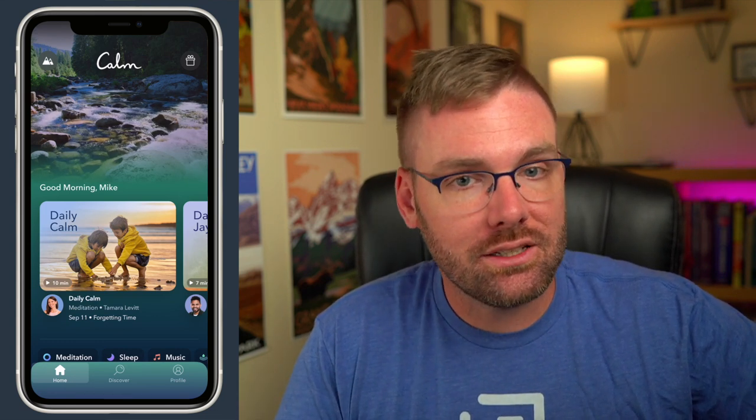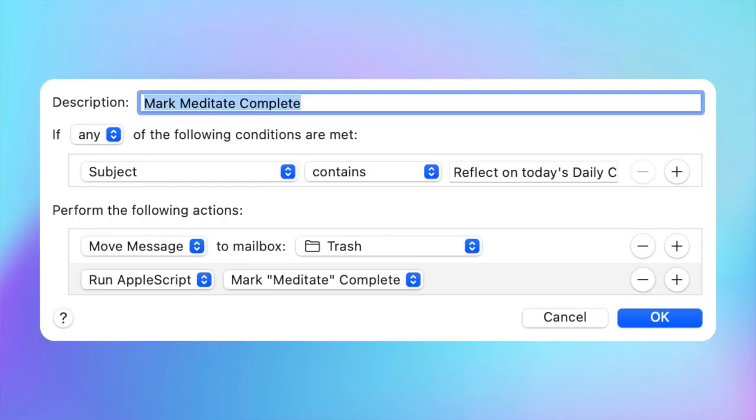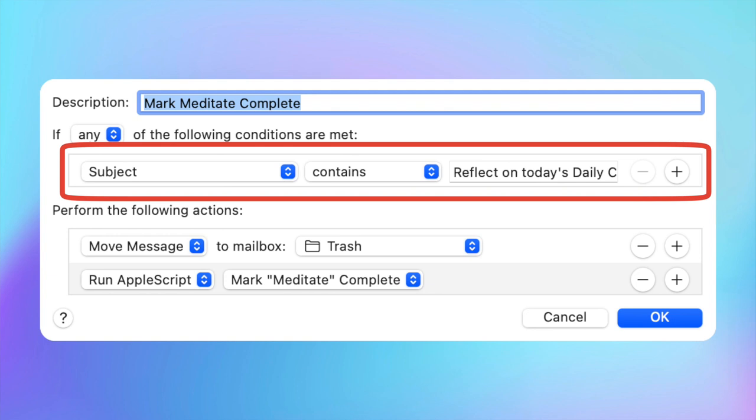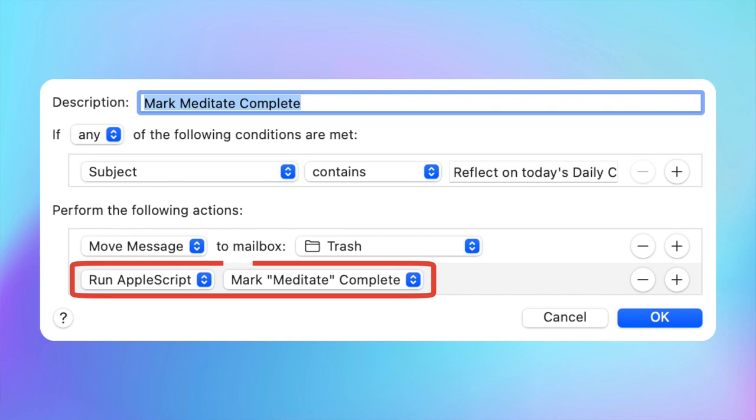One of the things that works really well with the app is that when I'm done my morning meditation, I'll get an email asking me to reflect on today's Daily Calm — and that's the name of the subject of the email. I'm one of those people who actually likes and uses the Apple Mail app, and one of the things Apple Mail can do is run an AppleScript as part of an email rule. So what I set up in Apple Mail was a rule: when I receive an email with the subject line "Reflect on today's Daily Calm," run this AppleScript, and then delete the message.